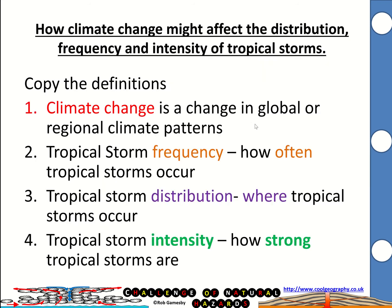Climate change is a change in global or regional climate patterns. Two key terms to note: frequency — that's a measure of how often something occurs — and distribution — that's where the tropical storms occur. And tropical storm intensity is how strong those tropical storms are.